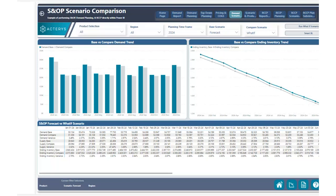Before getting into the use case, let's talk about a challenge that companies performing demand planning and specifically performing scenario analysis face. Typically, when companies want to perform a scenario analysis, they need to take a large copy of all their data and then run scenarios to see what would happen if they change demand and how that would affect things like ending inventory, sales, costs, and gross margin.